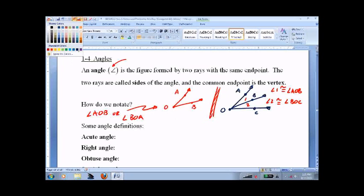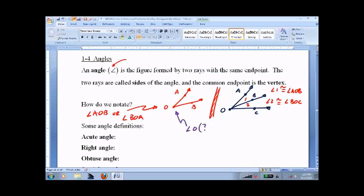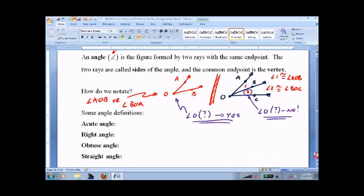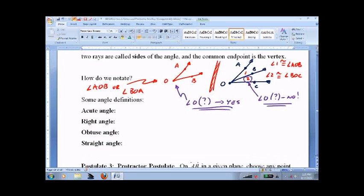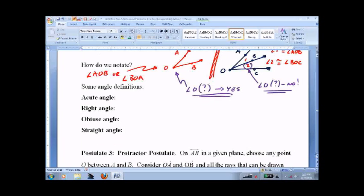Can we call this angle O? Yes — you say angle O, I know what you're talking about. You can just name it by the vertex. Can we call this angle O? No, we cannot. I'll leave it to you to figure out why not. It's one of the most common mistakes I see in the first unit. Don't be lazy — always call it A, O, B or B, O, C, or angle 1, angle 2. You can even write in the numbers and use them going forward.